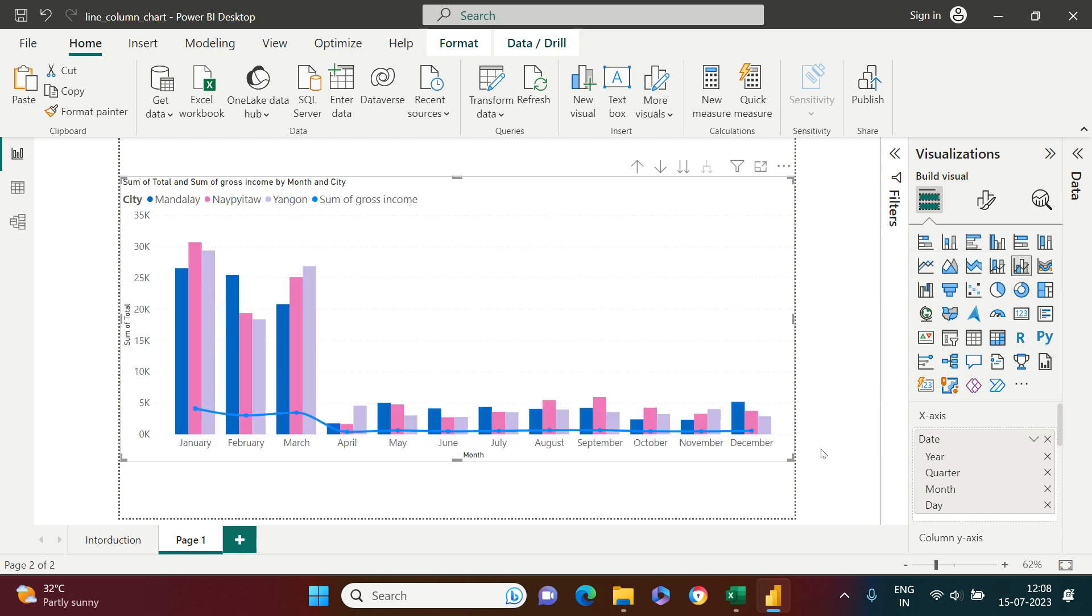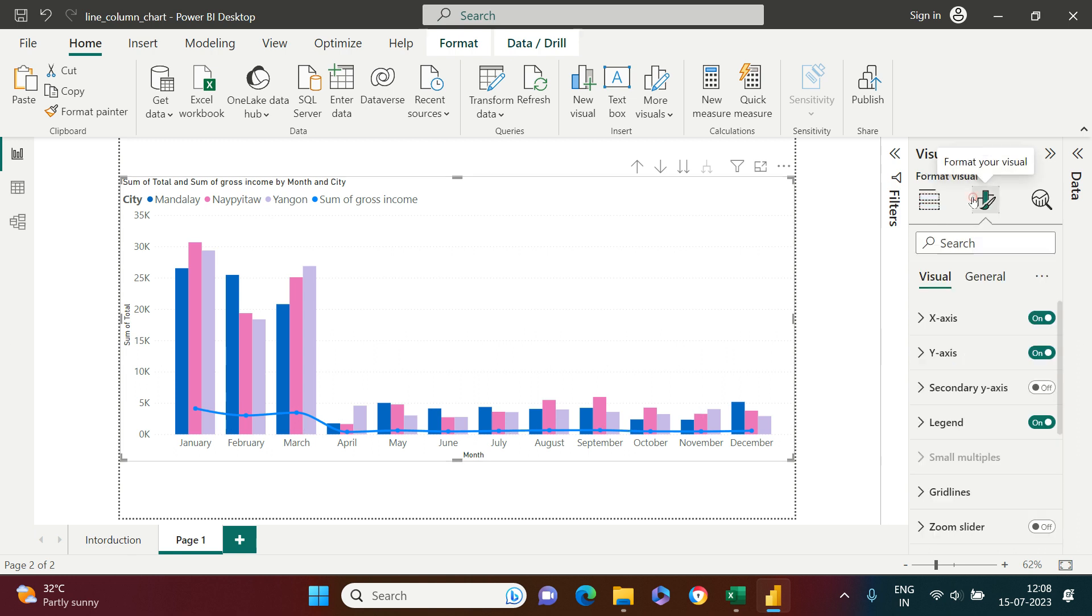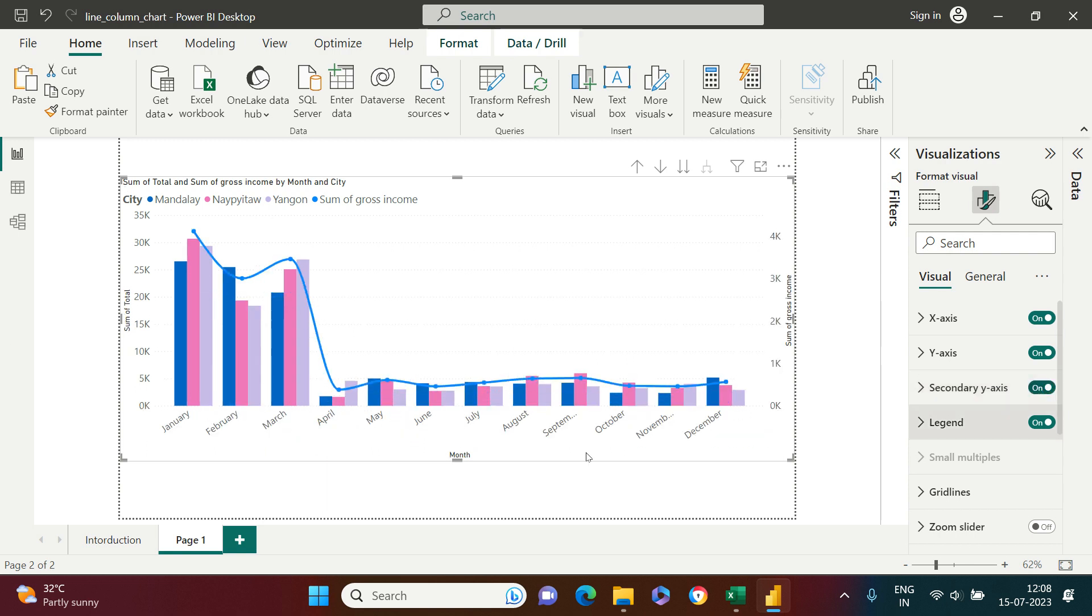Now here is what you got. You don't see the secondary axis and the line is showing at the bottom. For that we have the solution - go on this and in the secondary y-axis just switch it on, and here is what you get.